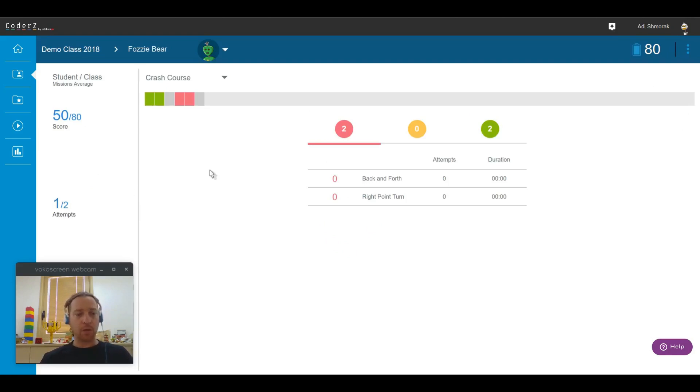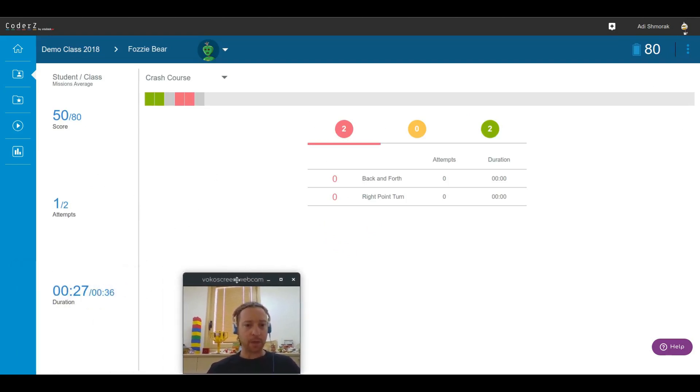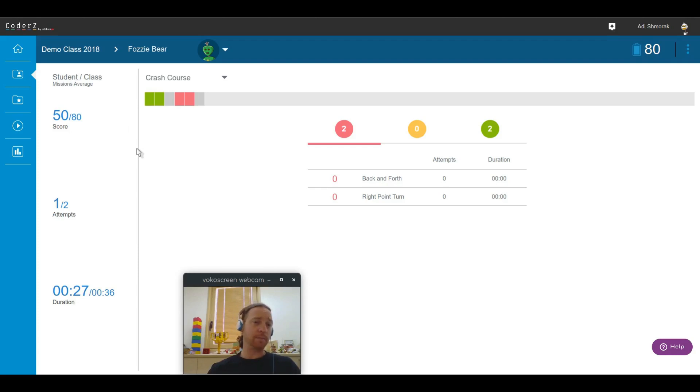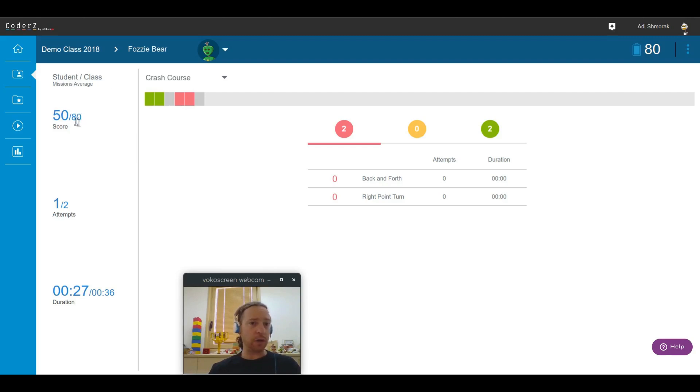So let's see what's the matter with Fuzzy Bear. Once I click on a student name, I can see on the left side a comparison between the student statistics and the class statistics. For example, the average score of Fuzzy Bear is 50 while the class average is 80, so he's definitely one of the top students.